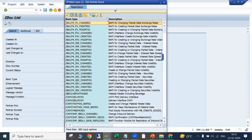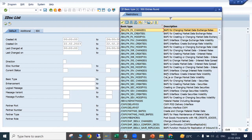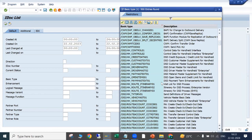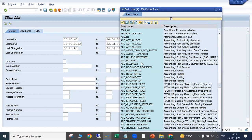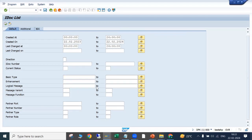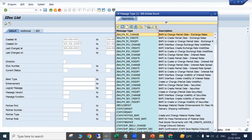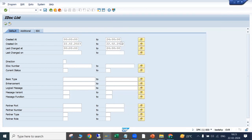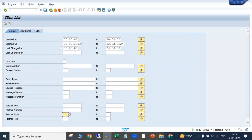If you want to see any specific IDoc type, there are different types like MATMAS for material IDocs, BATMAS for batches, order-related IDocs, delivery-related IDocs. For logical message, similarly you can enter the message type here. Either basic type or message type can be used. You can also enter partner number, port number, or partner type. Let's execute with all IDocs from the last two years, both inbound and outbound, all statuses.